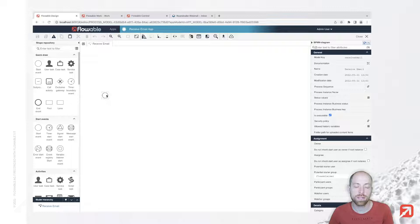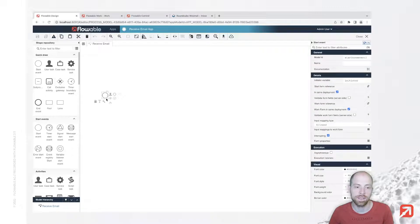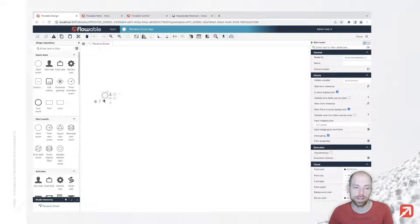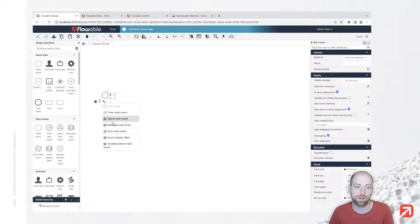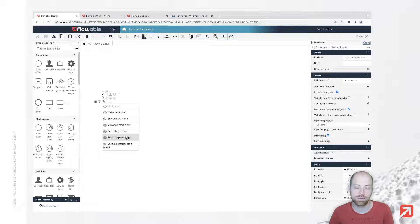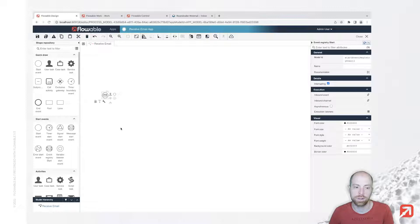For a process, you typically start with the start event. Rather than having a normal start event or non-start event, we would like to go for an event registry start. We can simply change that with the tools icon here and then pressing on event registry start.